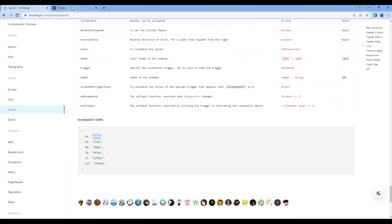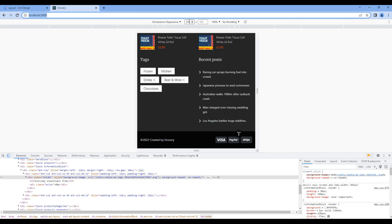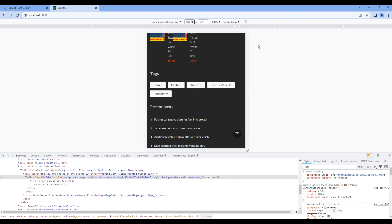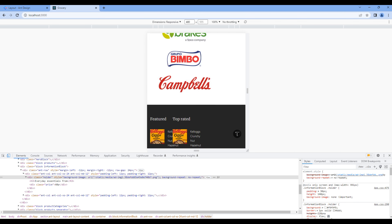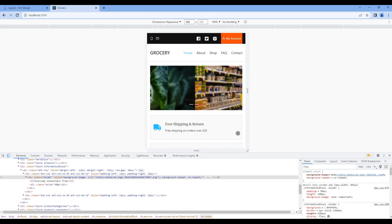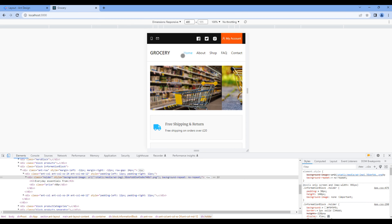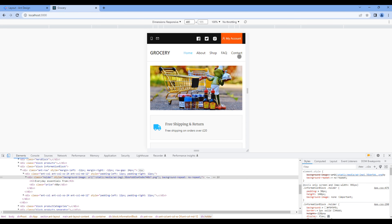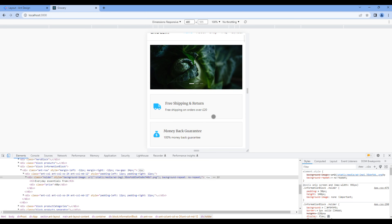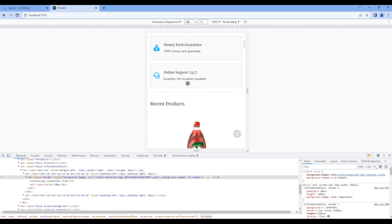Now let's test in extra small device. Type 480 and hit enter. The top part looks good, header looks good. We're going to work on the responsive menu in the next session.